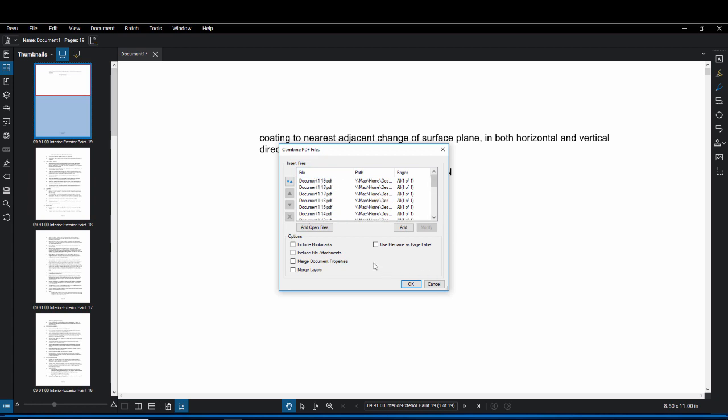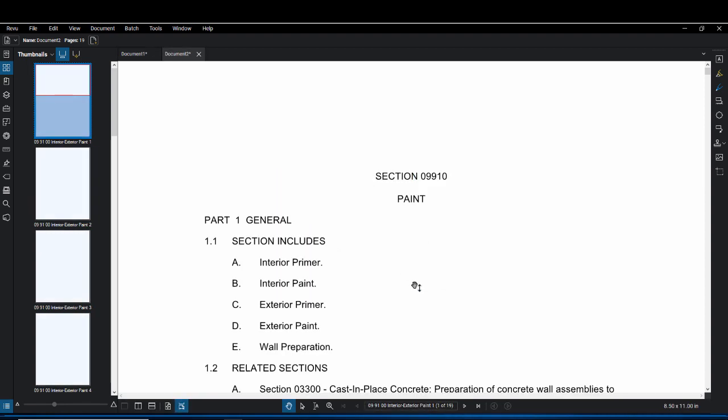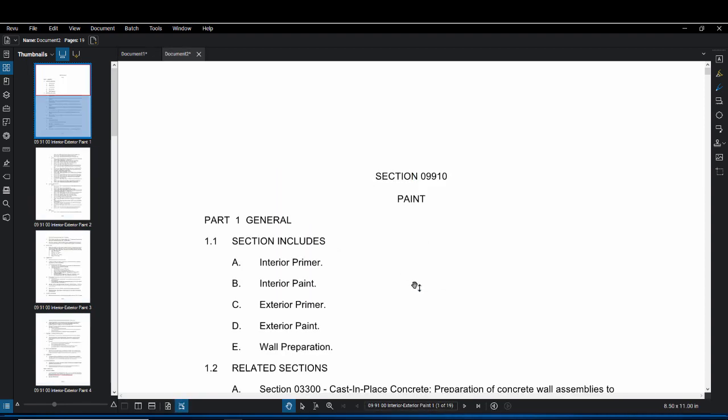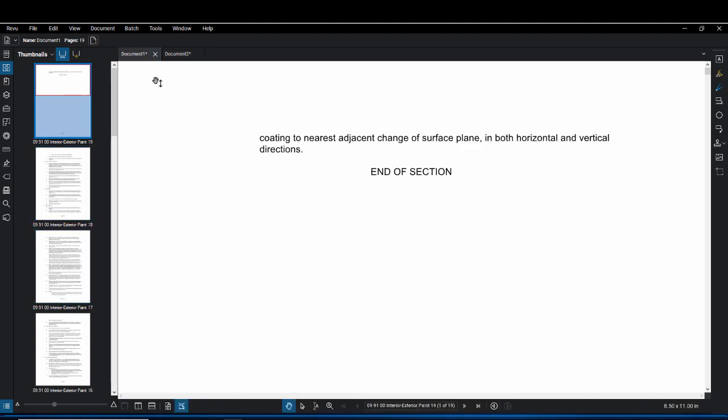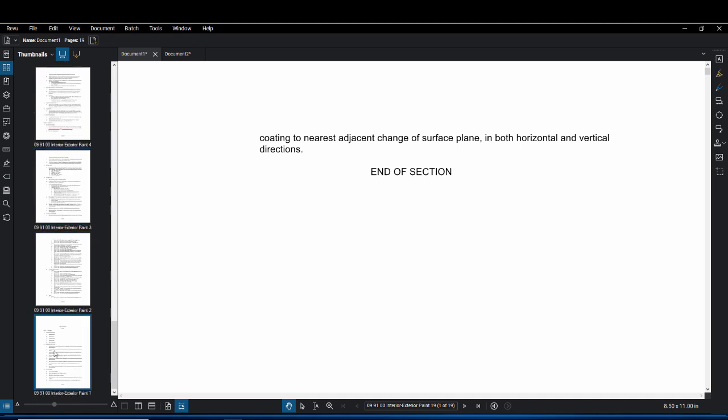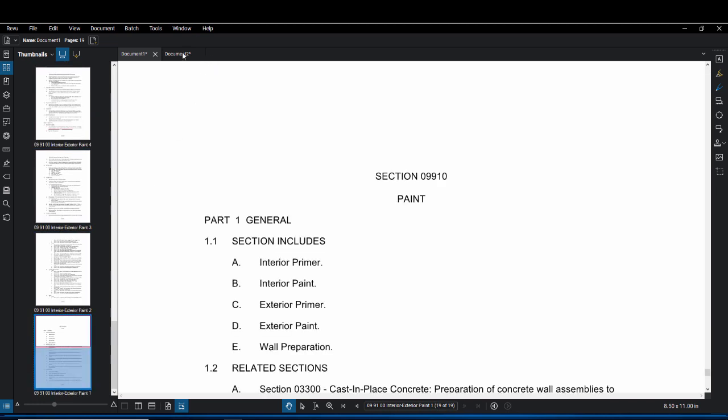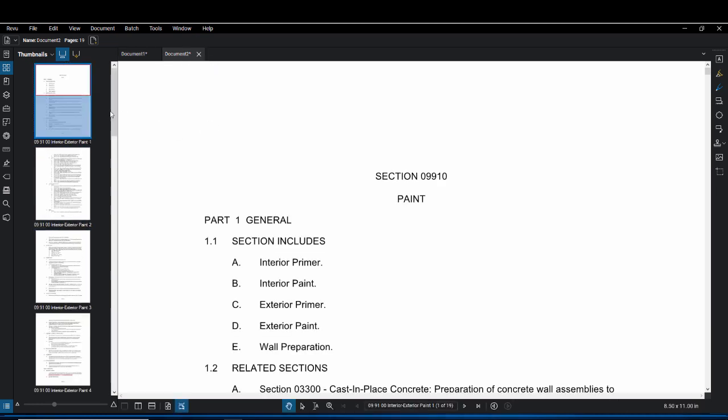One thing you're going to want to make sure is unchecked is the use file name as page label. This way it's labeled in the correct order. Once that's unchecked we're going to click on OK and then a second tab is going to open up with the new combined documents. Here you'll see that the last page on the first document is now our first page on the second one.